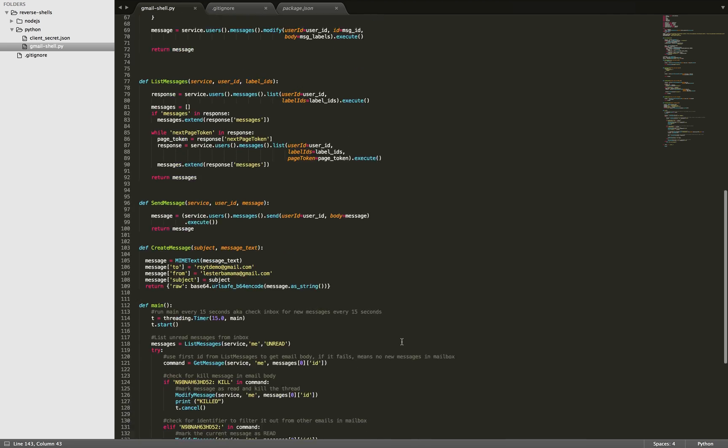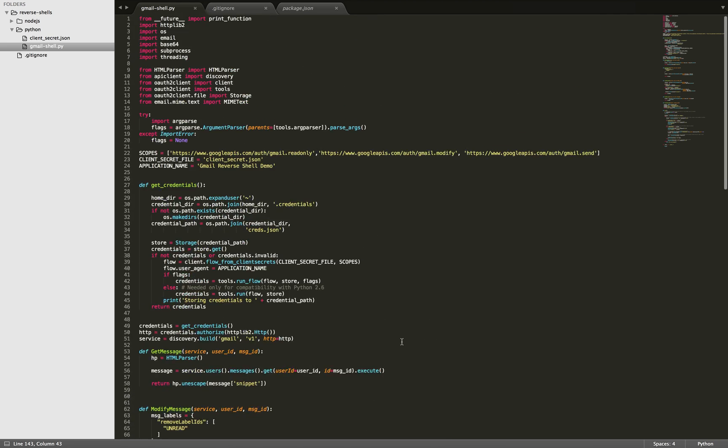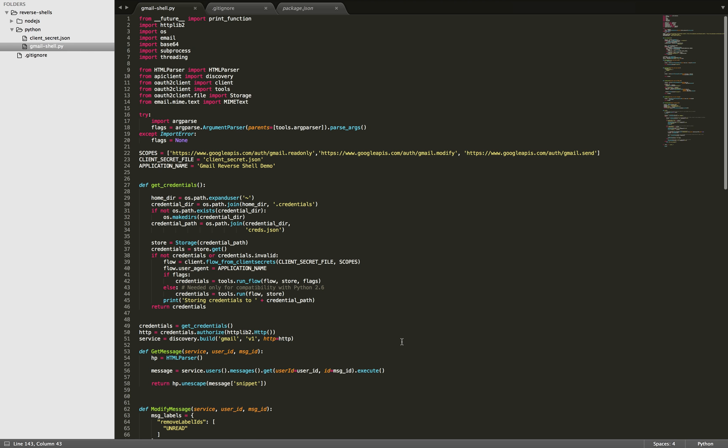So this is the code here. I'll kind of walk through it and then I'll show you how you can set it up yourself and then how you can build on top of this.